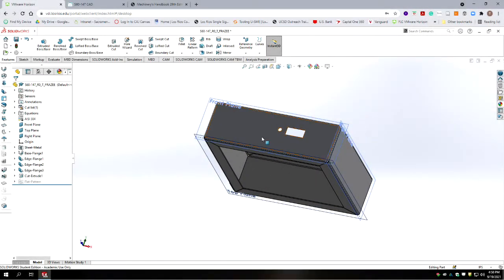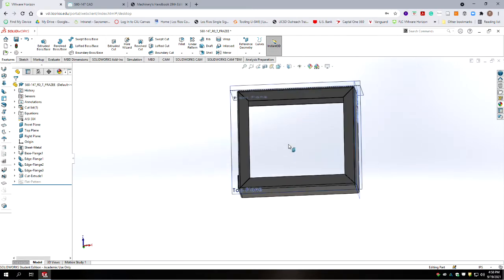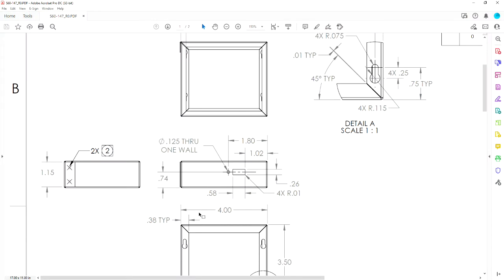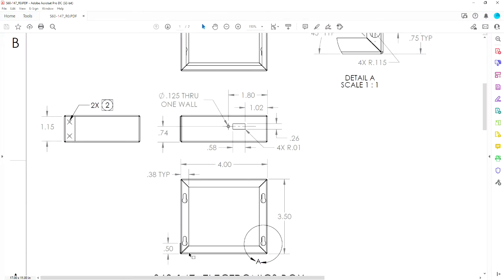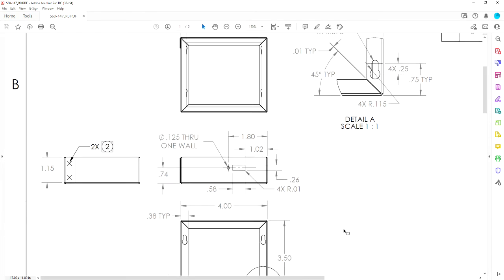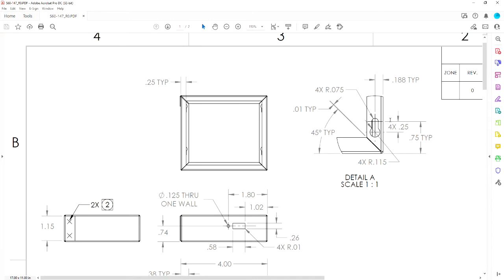Now we're going to rotate to the bottom of the part. This is the front face; we're going to rotate to the bottom and put in some slots. Going back to our drawing, we're looking at the bottom and we have our bent-over corner flange on the left, these two slots and these two slots. We have a detail view on the lower right corner showing the typical dimensions of all those features. Let's go back to our model and start drawing this in the lower right-hand corner.